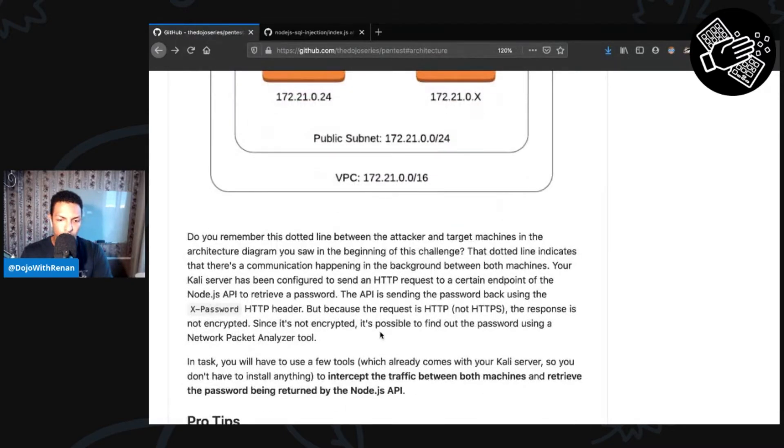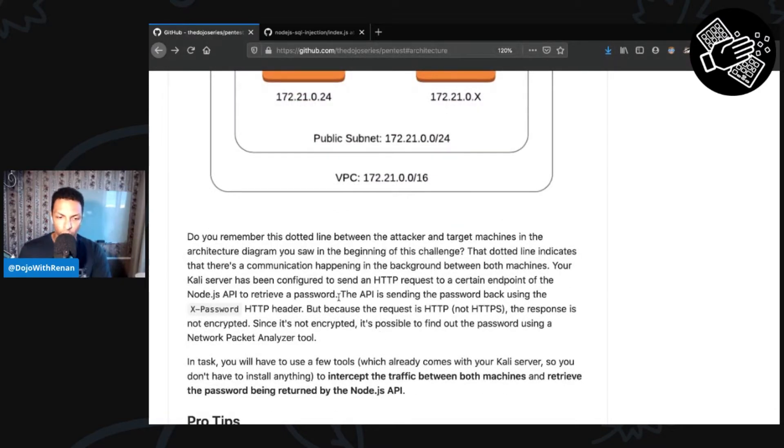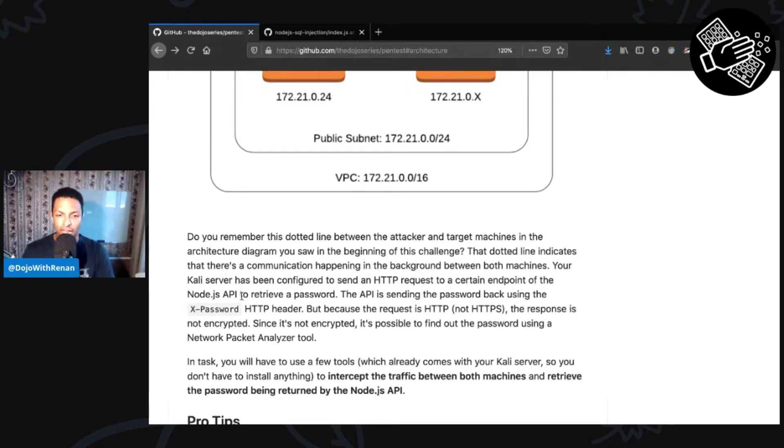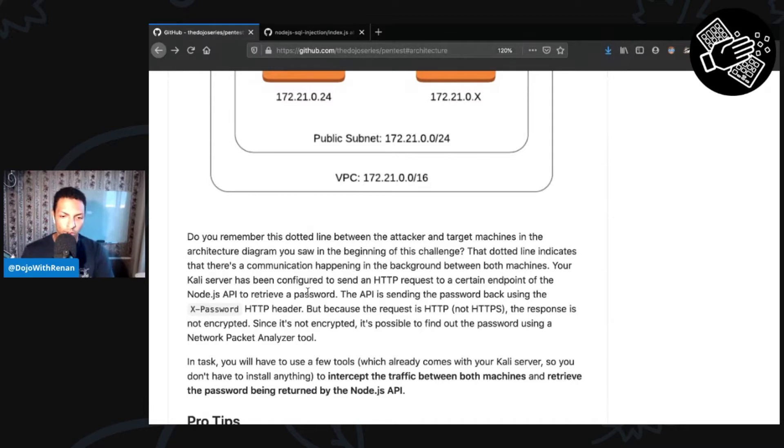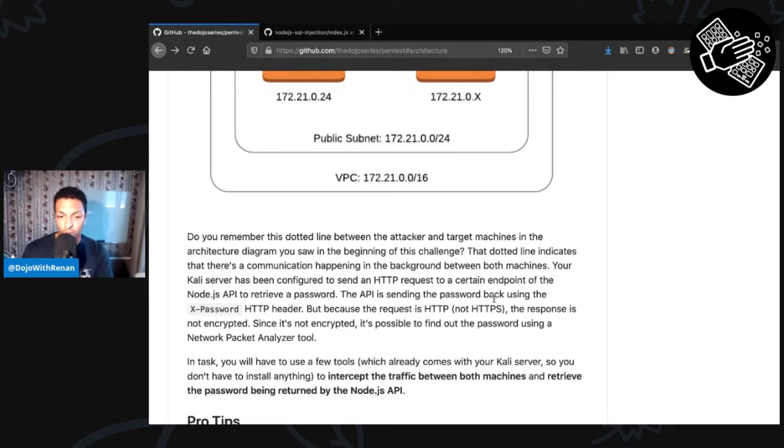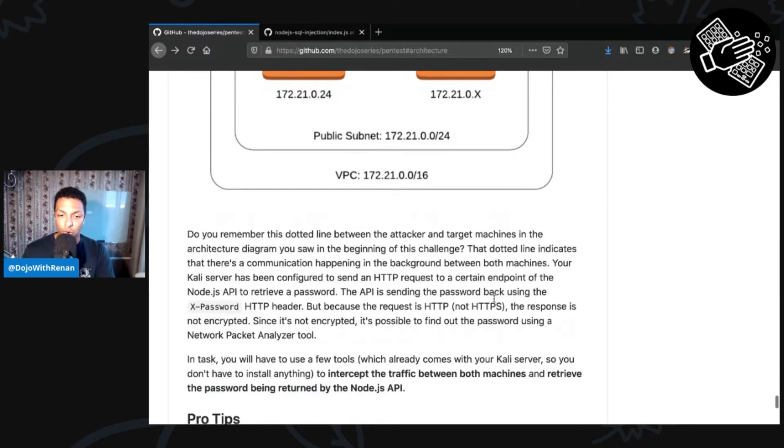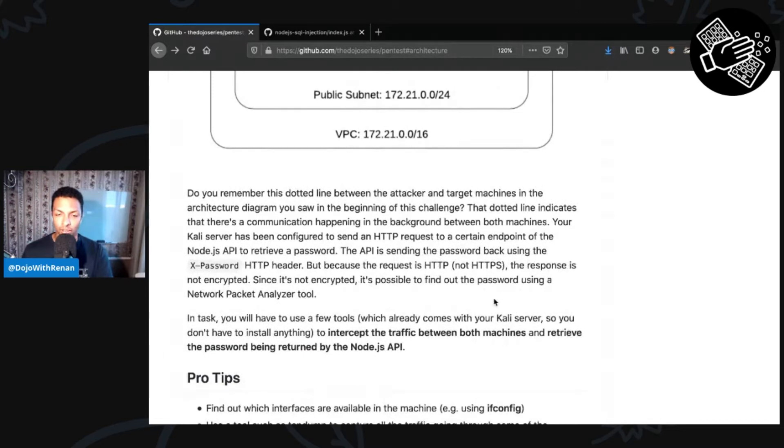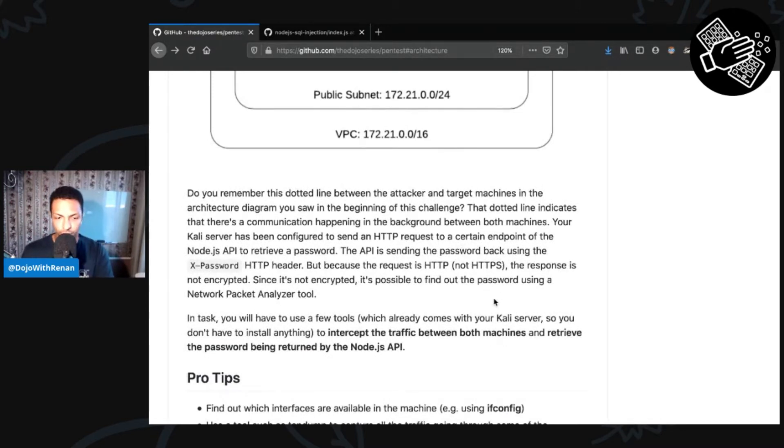Going over the instructions, it says that whenever we curl the target, it's returning a header called x-password. So there is an HTTP header called x-password that contains some sort of secret there, which shouldn't be in a header, but for this case, it's in a header which is not encrypted. And we just need to try to intercept this traffic, capture this traffic, analyze it, and try to find out the password.